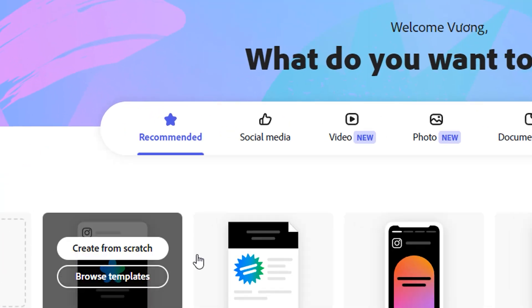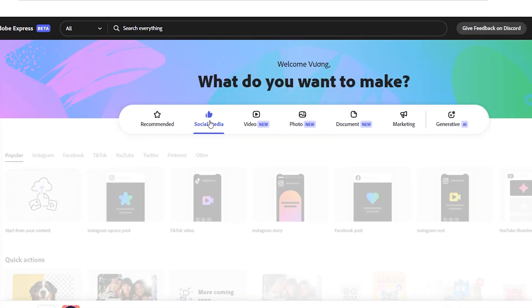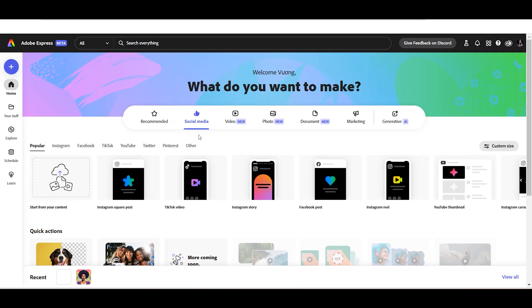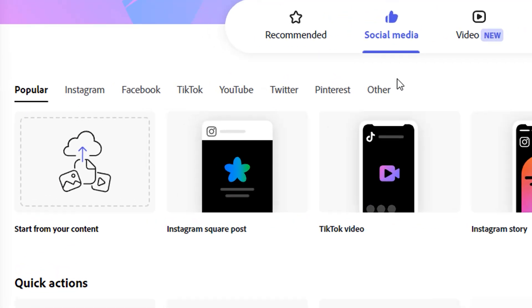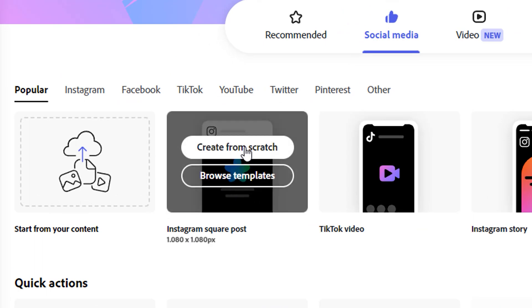First, go to the Social Media menu and click the Create from Scratch button.